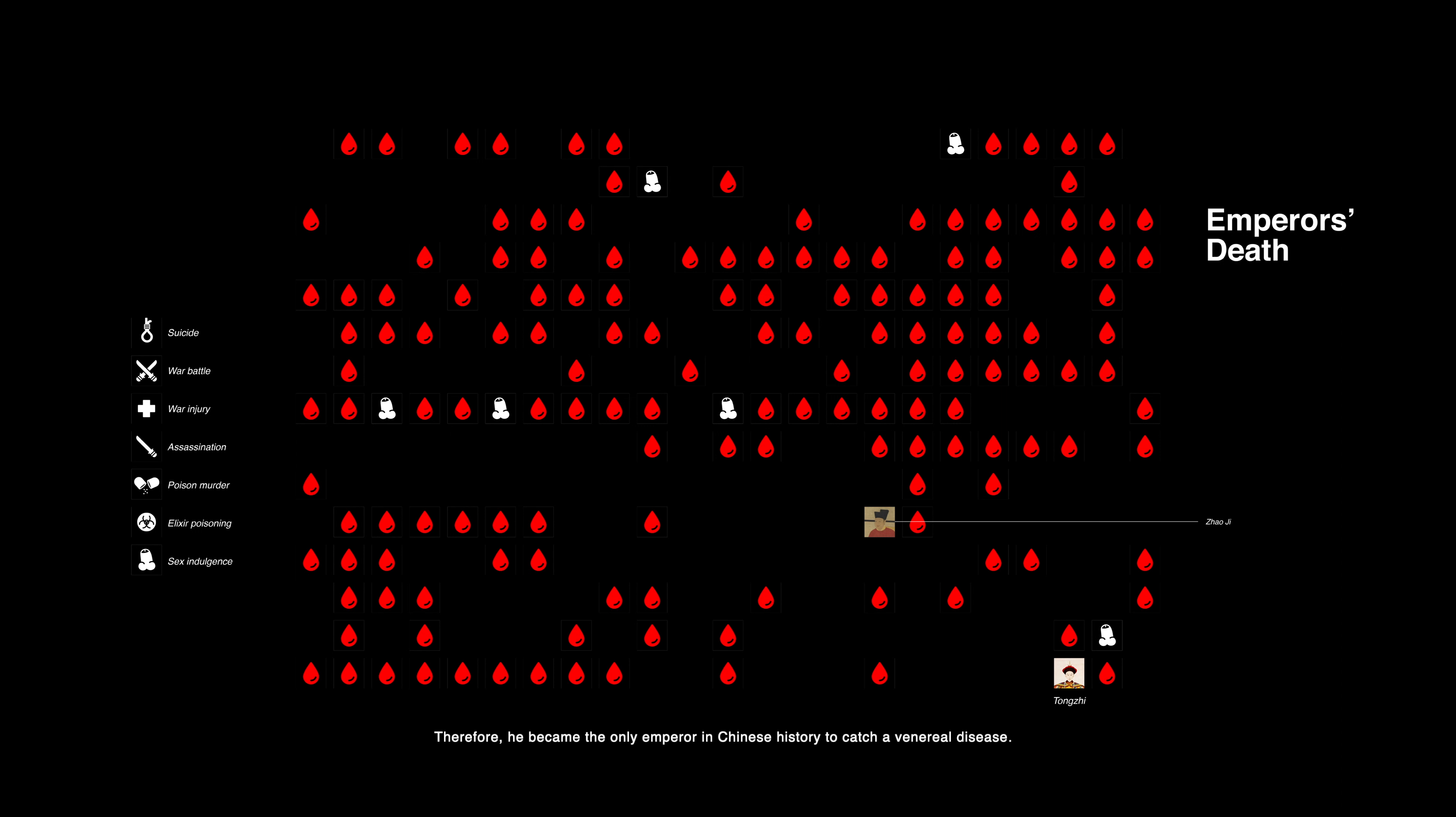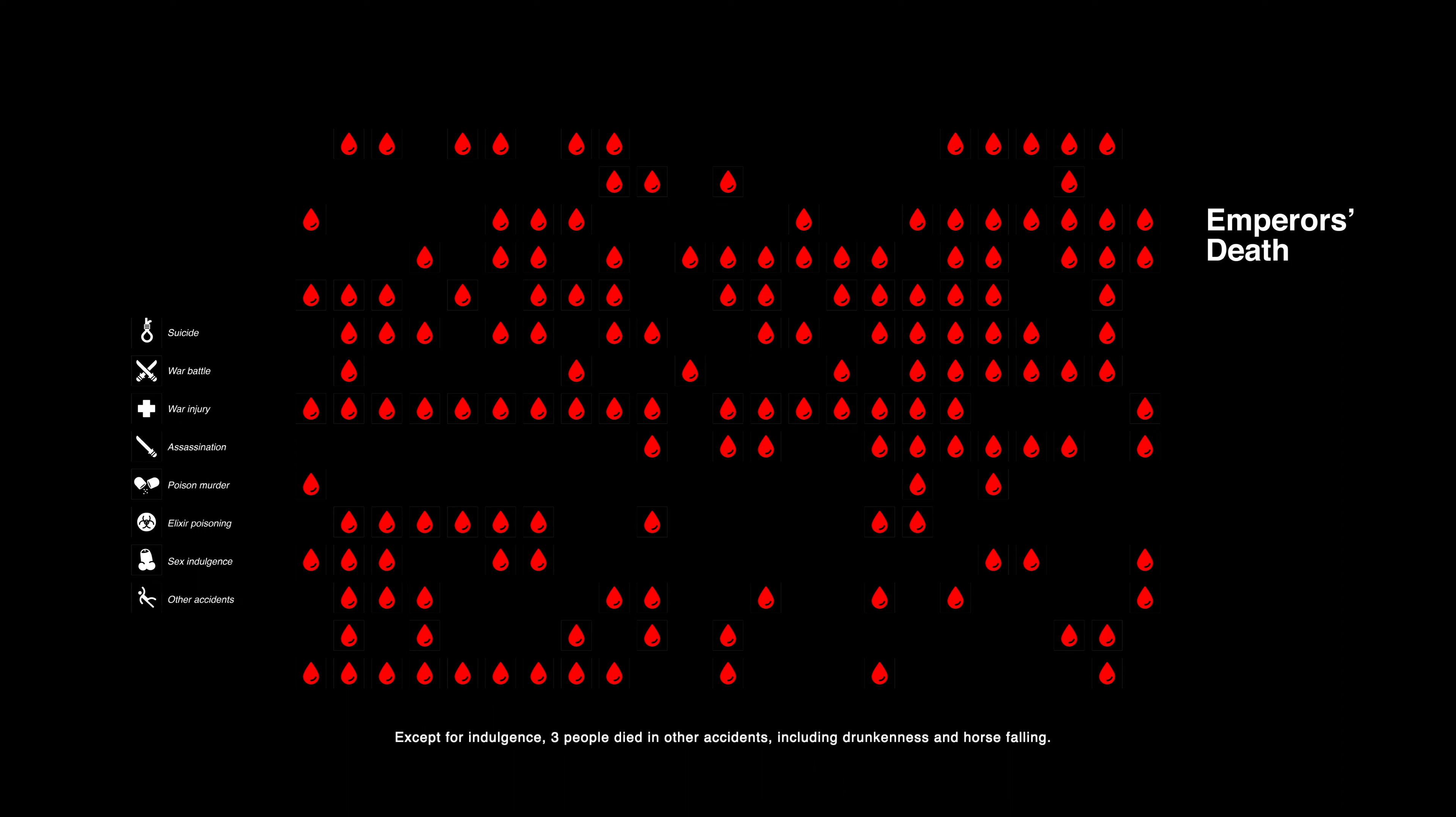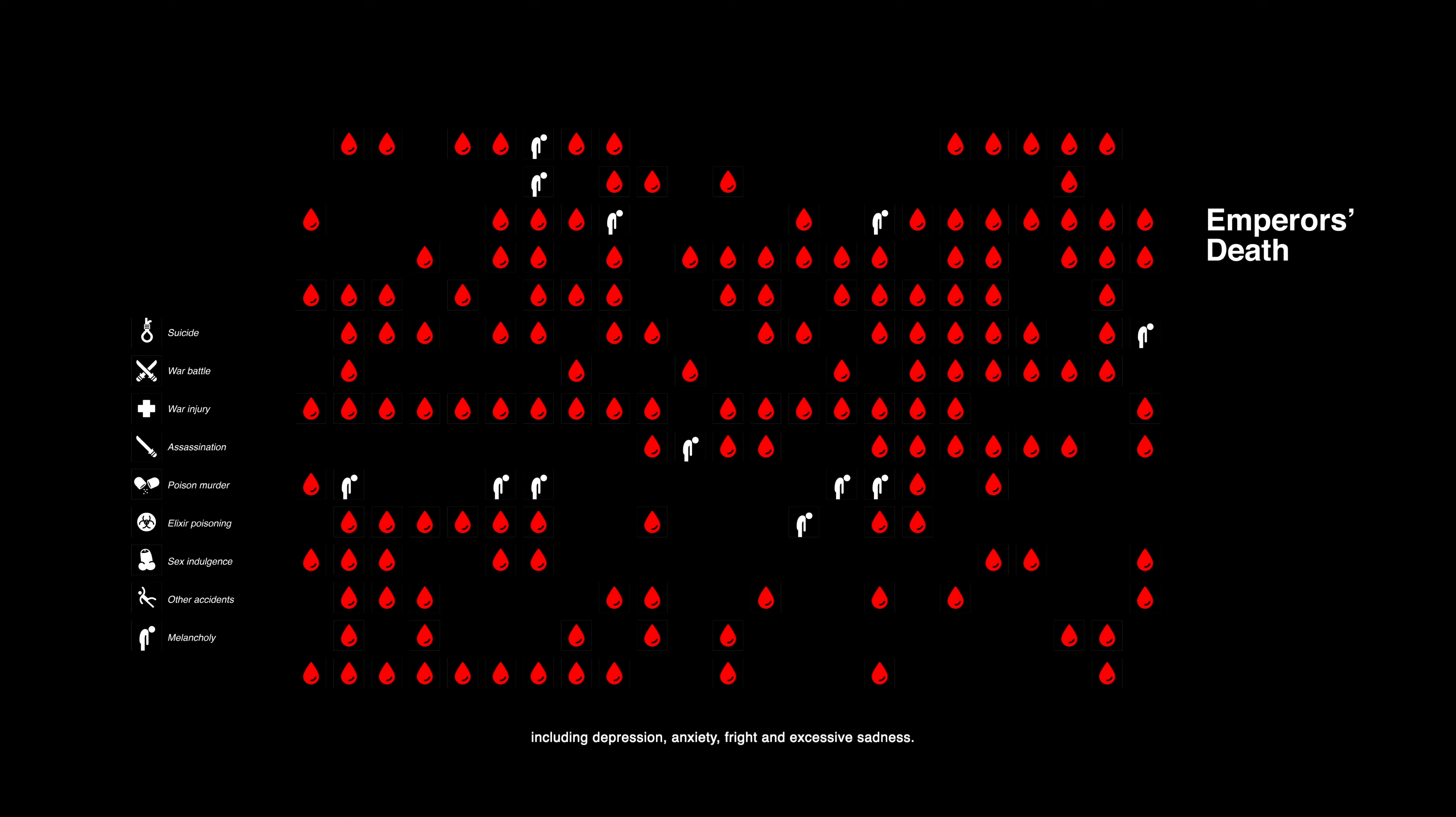Therefore, he became the only emperor in Chinese history to catch a venereal disease. Except for indulgence, three people died in other accidents, including drunkenness and horse falling. In fact, some of the emperors who passed away normally also died of psychological problems, including depression, anxiety, fright, and excessive sadness. This number also came to 12.